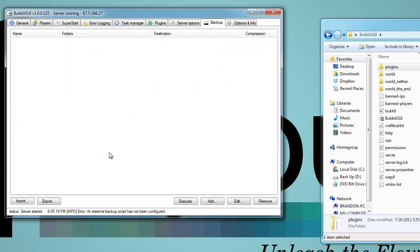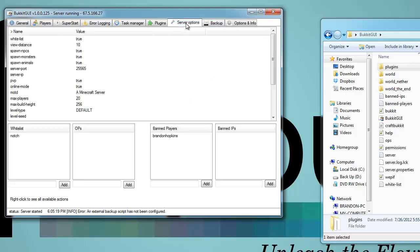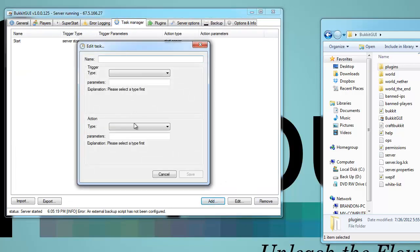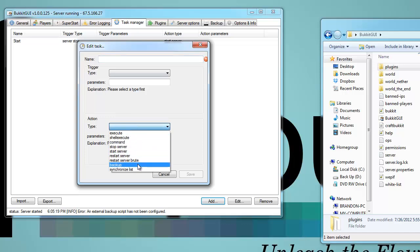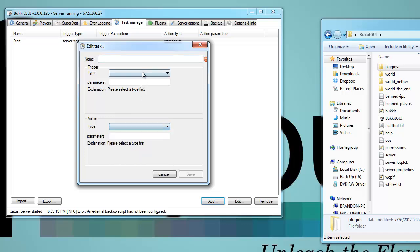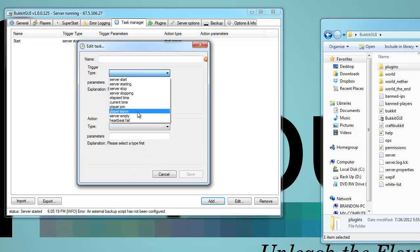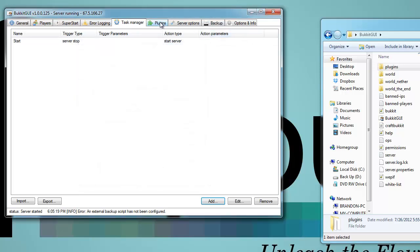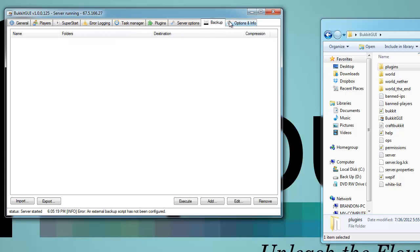This also allows you to create backups, import and export backups, and do things like that. There is actually a backup option — so on a certain trigger the whole entire server will backup.